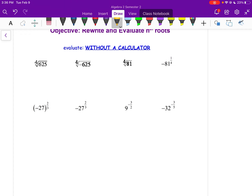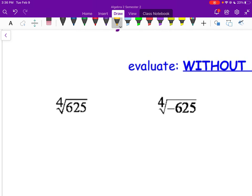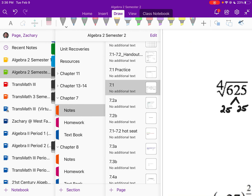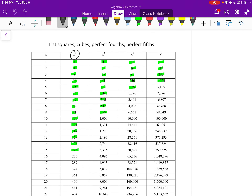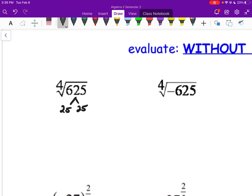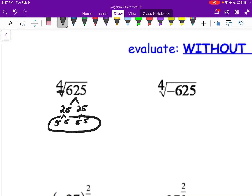Now evaluating without a calculator — you will not have a calculator for this test. The 4th root of 625: anytime you're dealing with radicals, break it into its factor tree. 625 is a perfect square — 25 × 25. You should memorize perfect squares to at least 225, perfect cubes through 9 cubed, perfect 4ths through 5 to the 4th, and perfect 5ths through 4 to the 5th. Breaking 625 down: 5, 5, 5, 5 — a group of 4 — so the 4th root of 625 is 5.